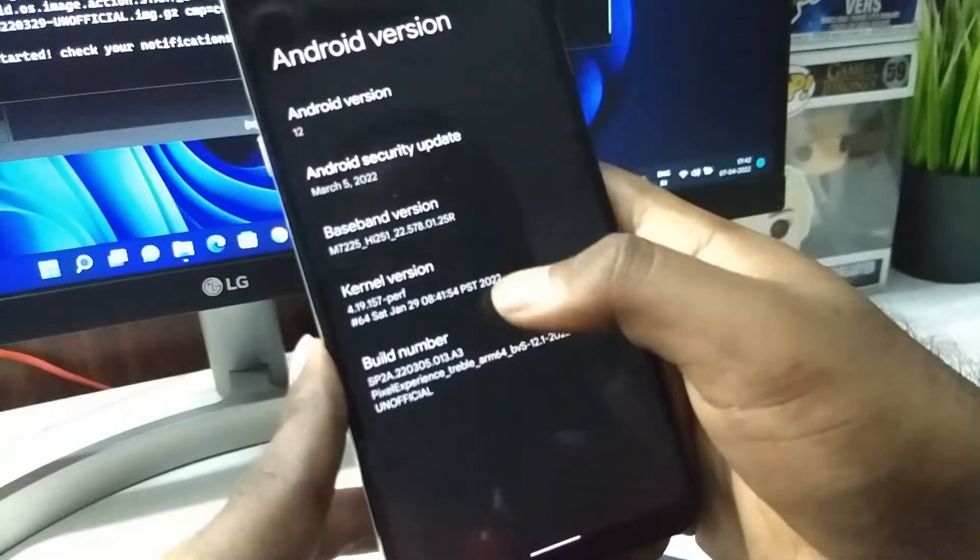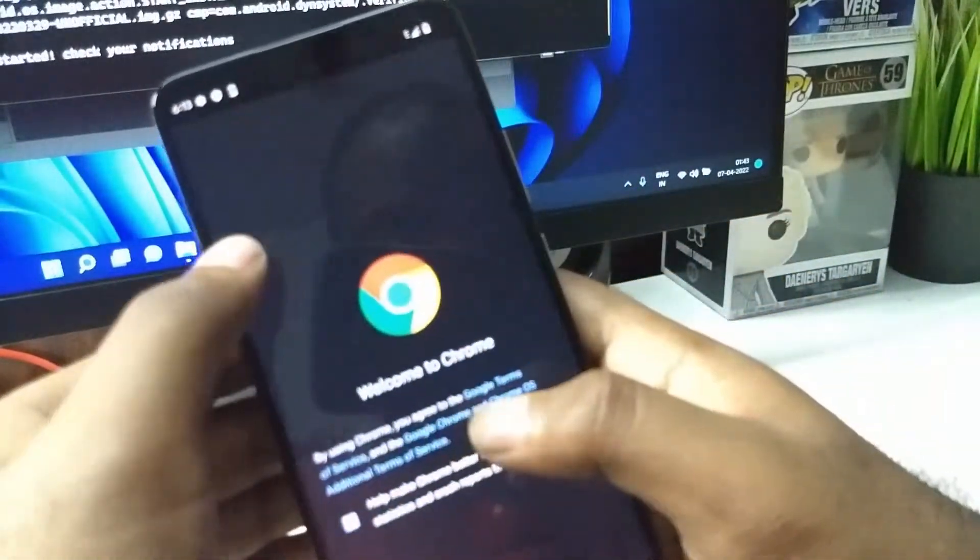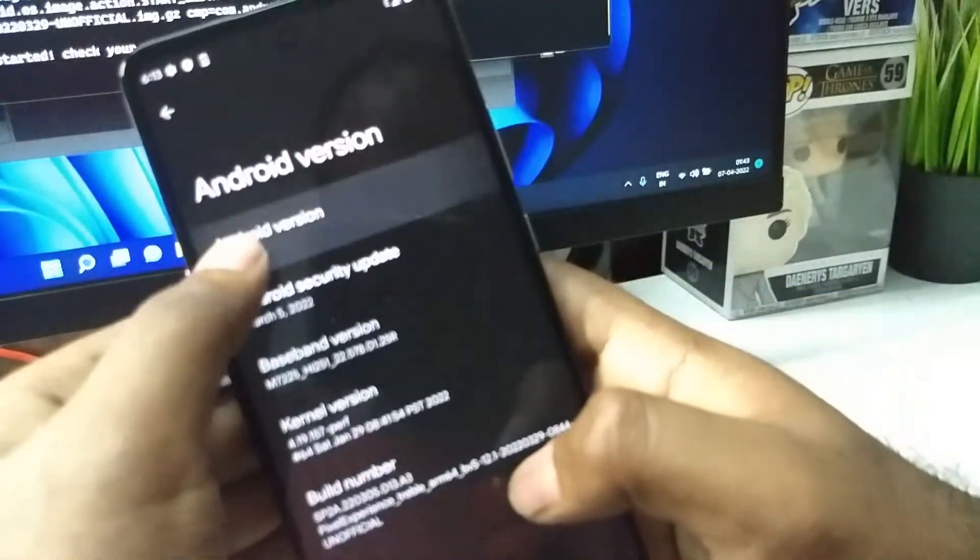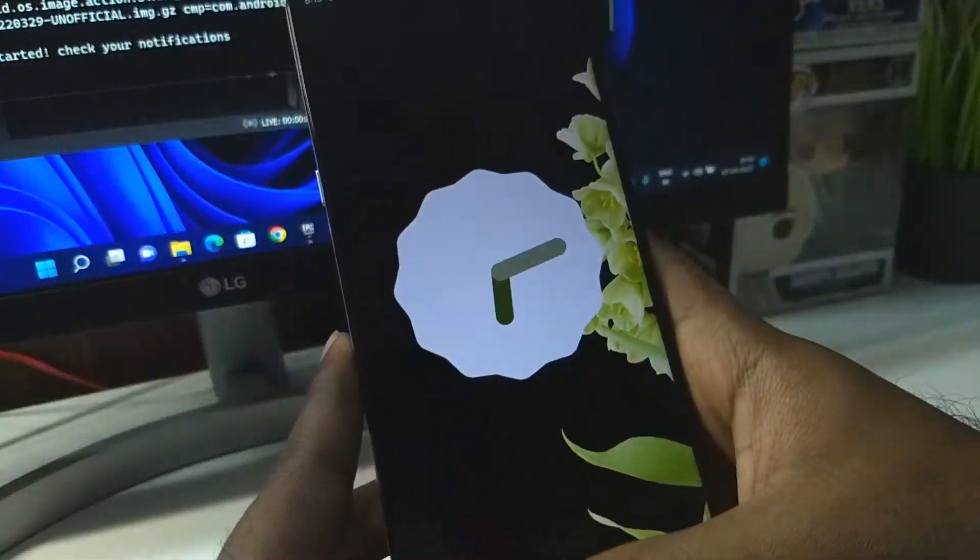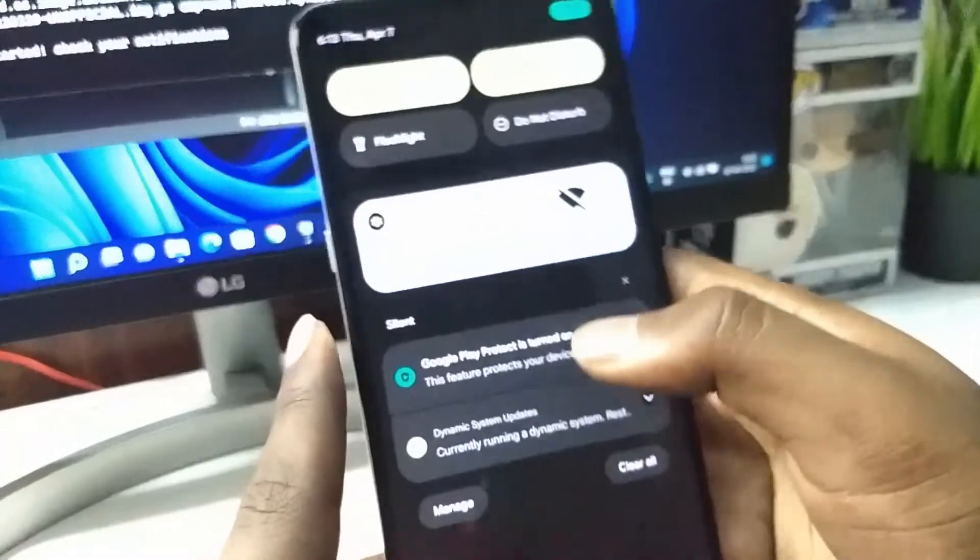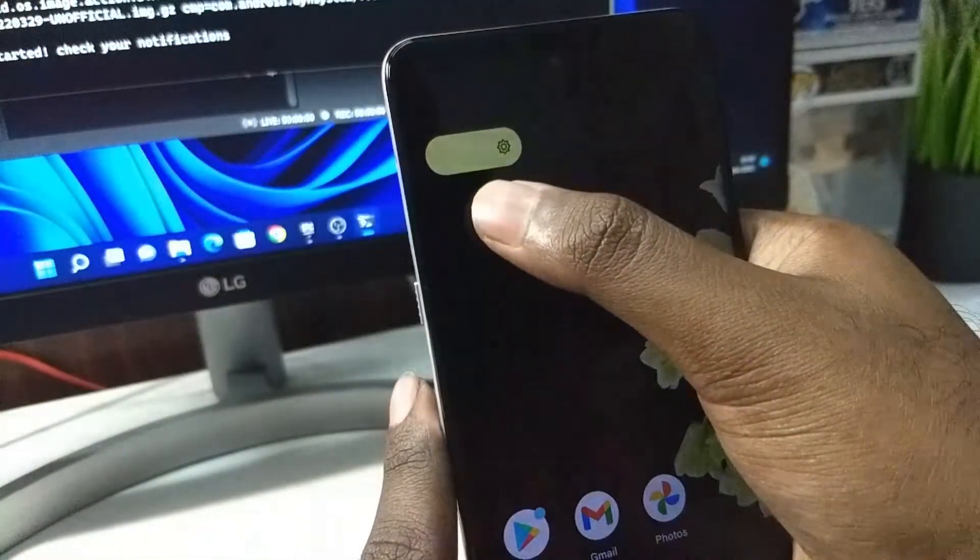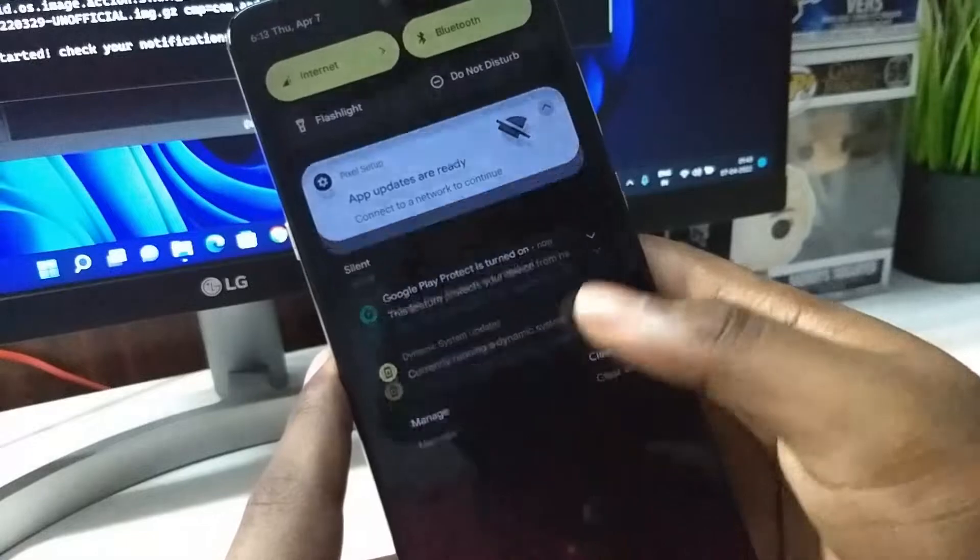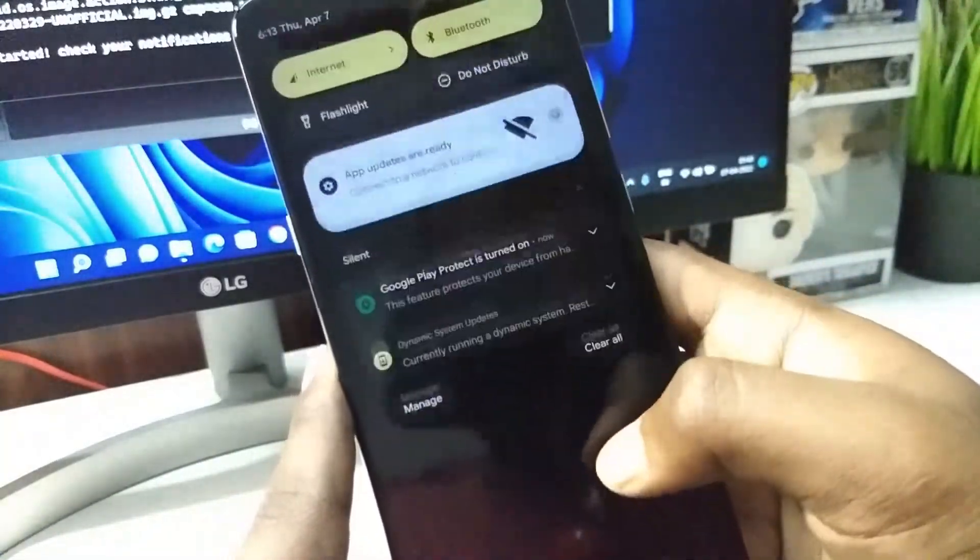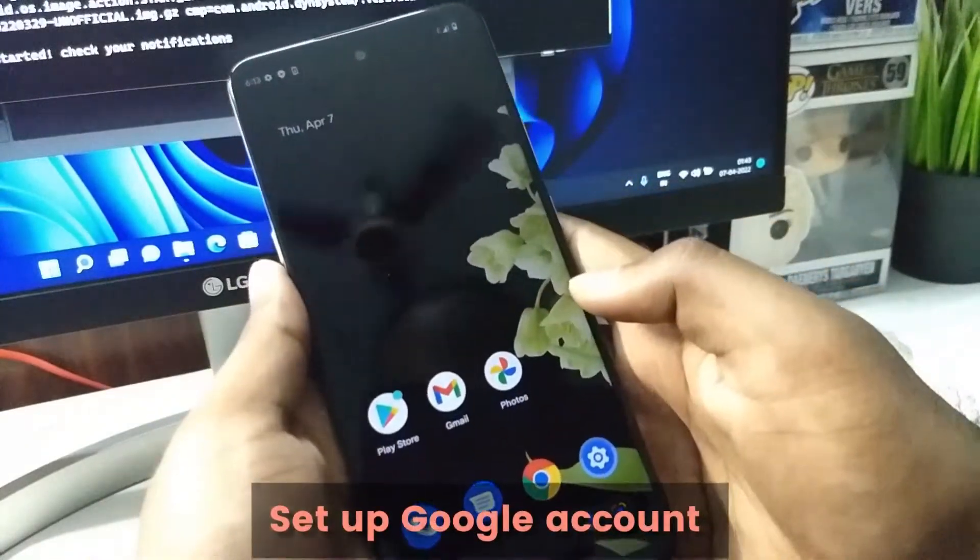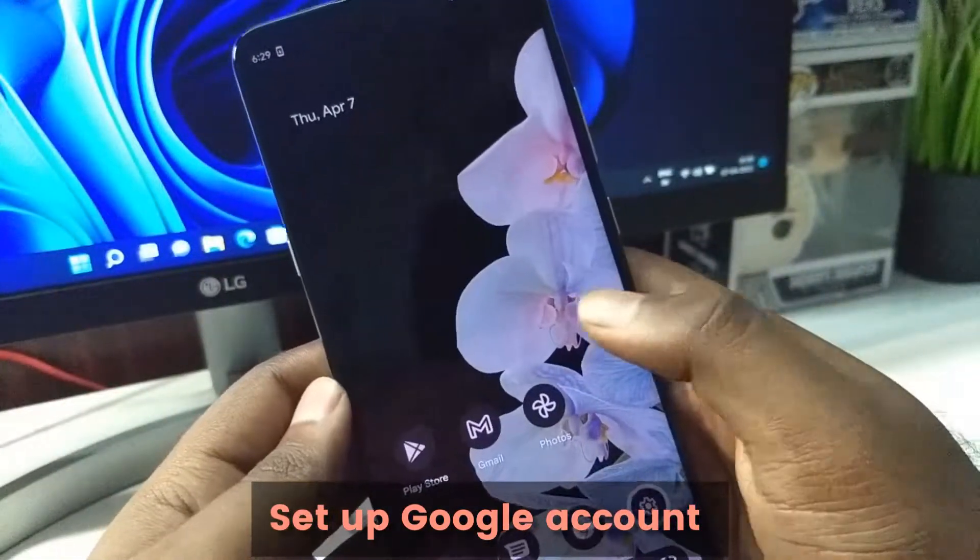Let me decrease the brightness. Very smooth. Let me set up my account and everything.